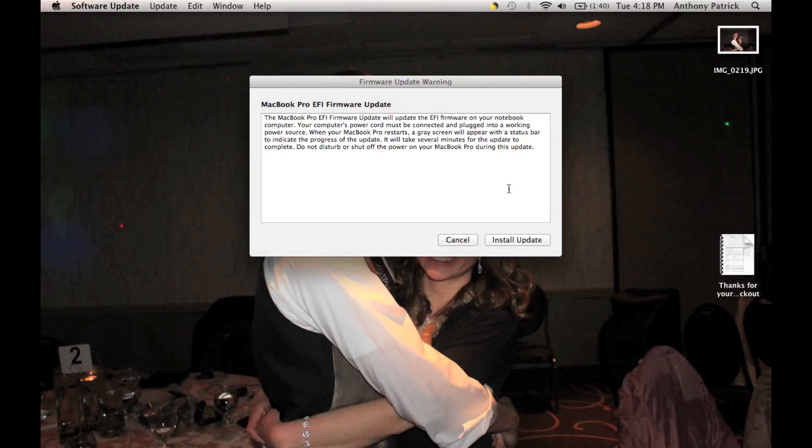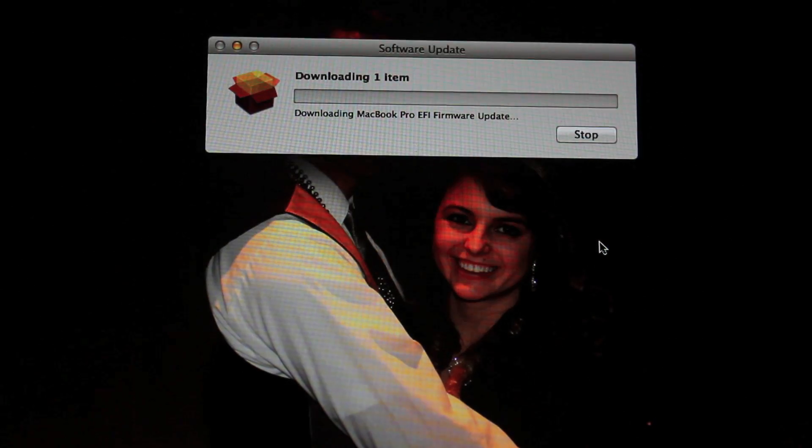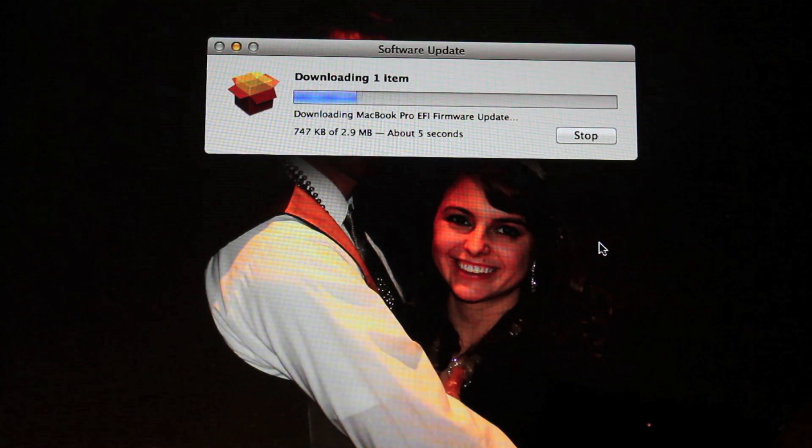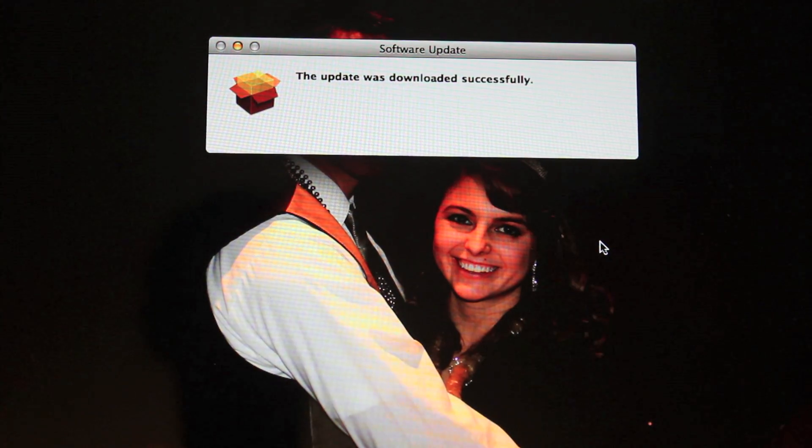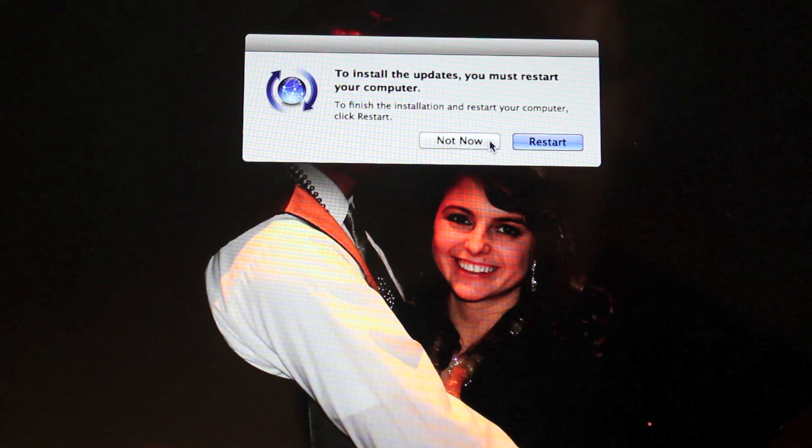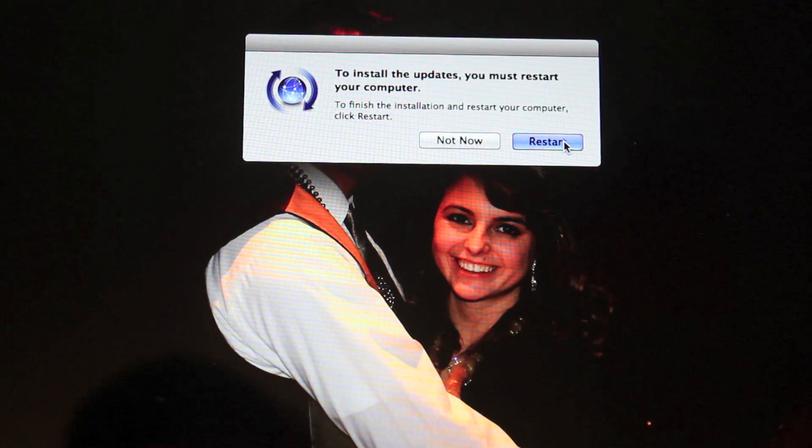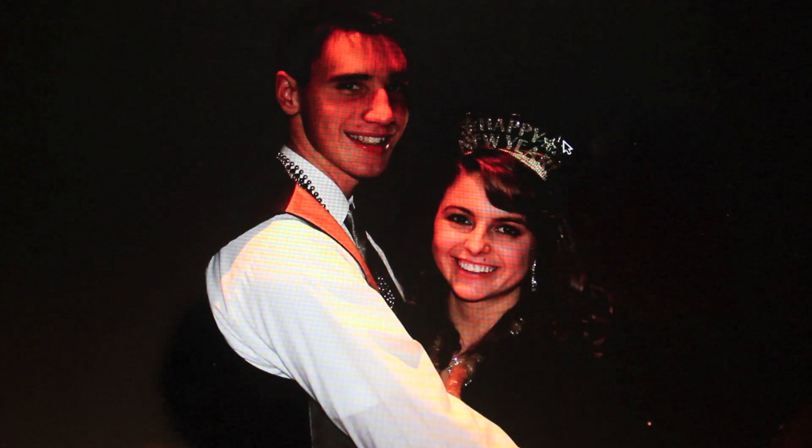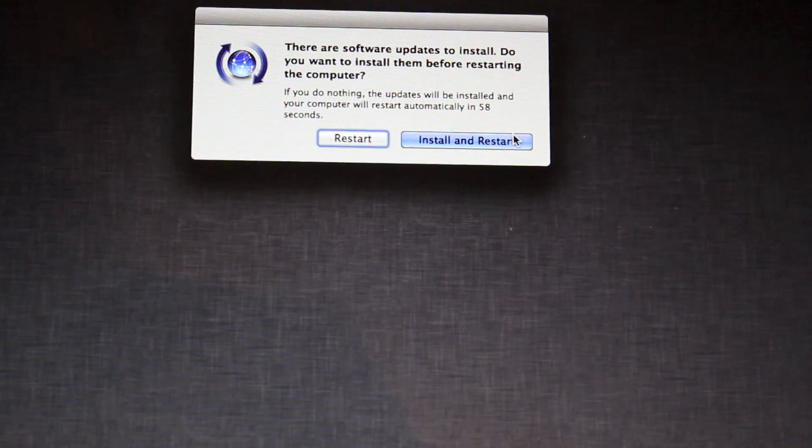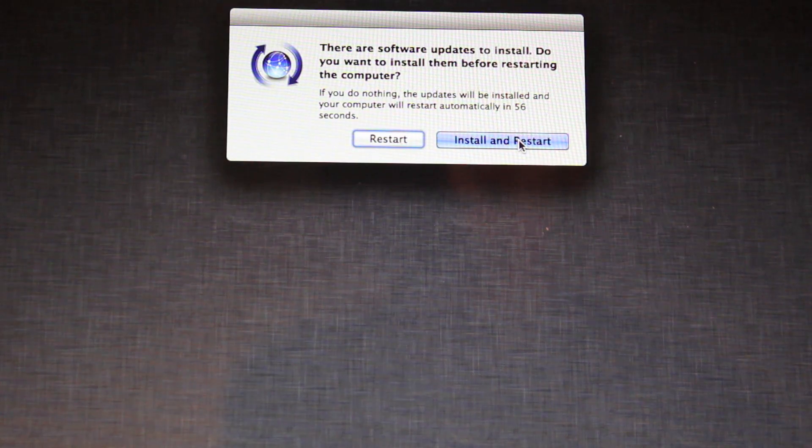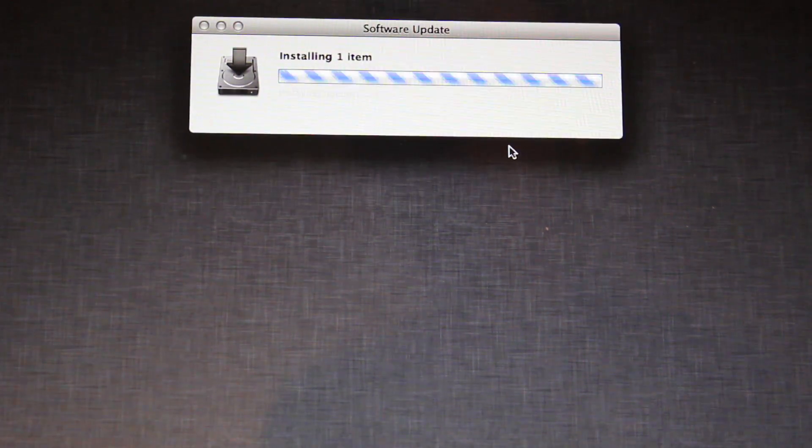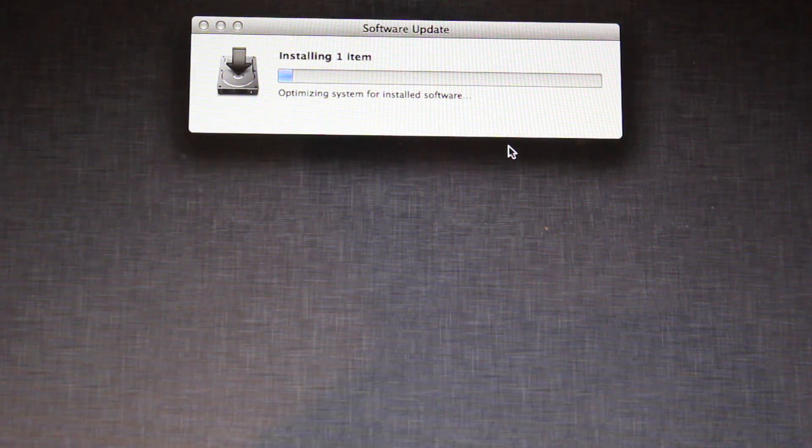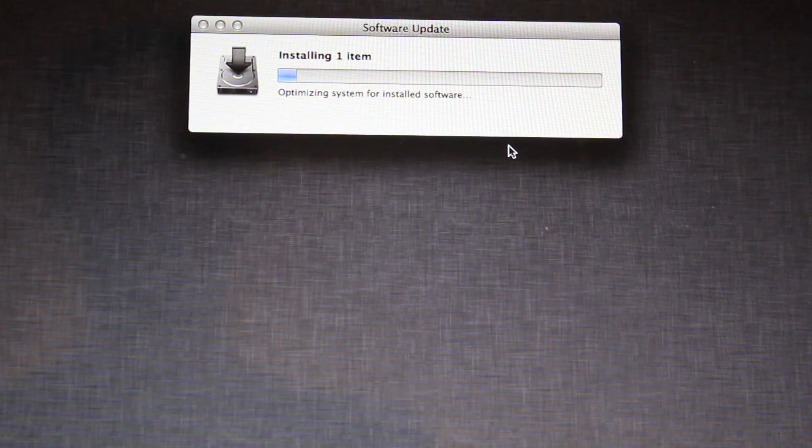And make sure you are connected to a power source. And then you just click install update. And then once you install update, it will actually download it. And then you need to push restart on your computer. Once you do that, there we go. Your screen does actually go grey. And, install and restart, this will come up. Then it is installing it.